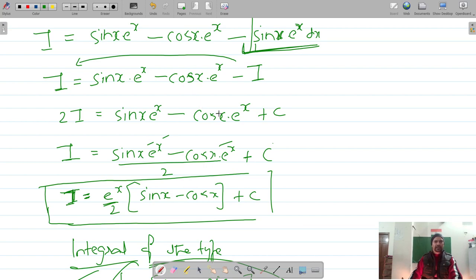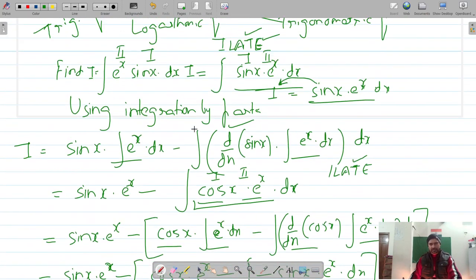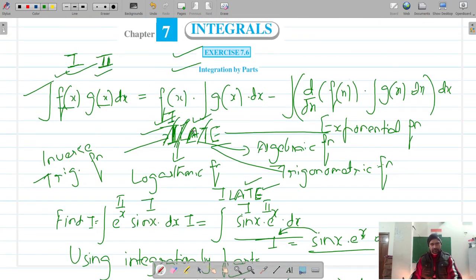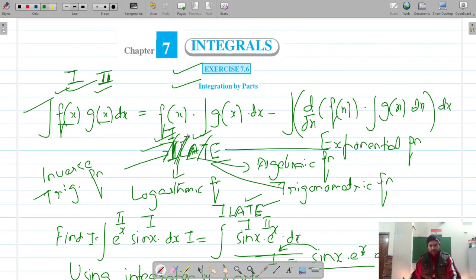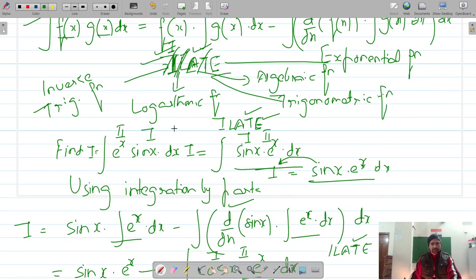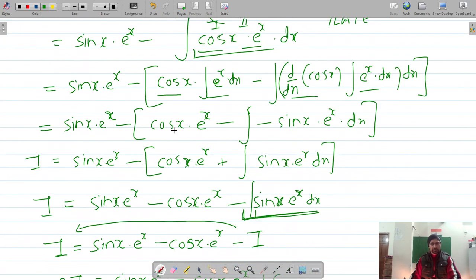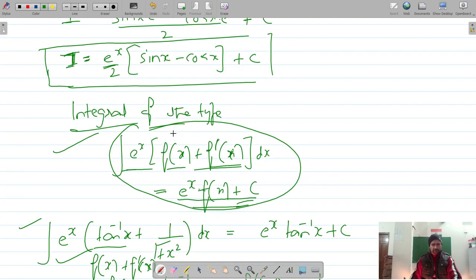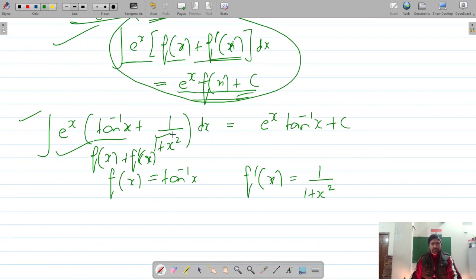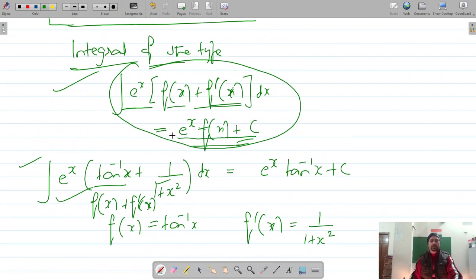By now we should be clear on how to do integration by parts. Let's move on to the exercise. Thank you for watching — please like, share, and subscribe.